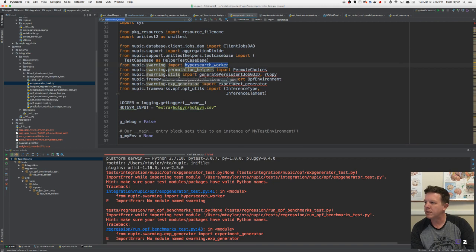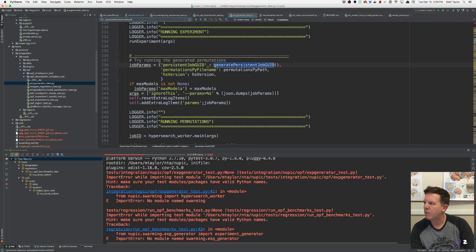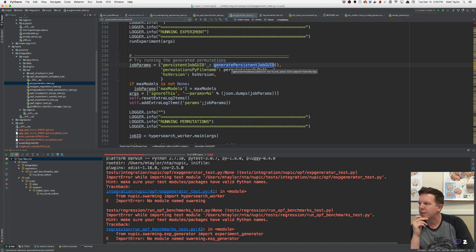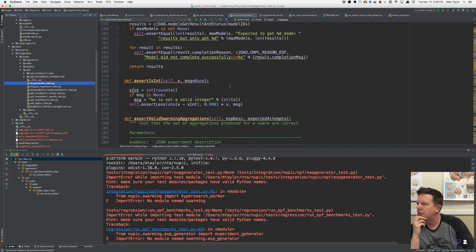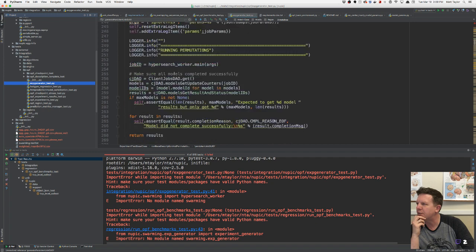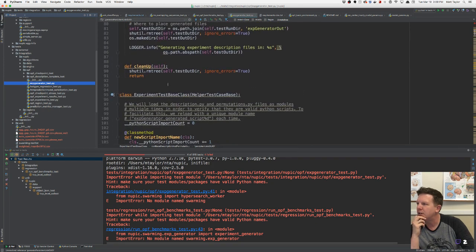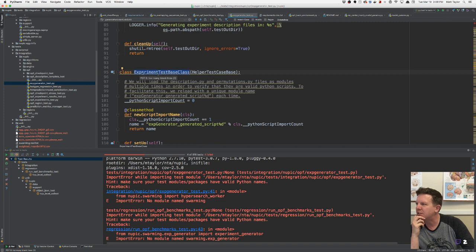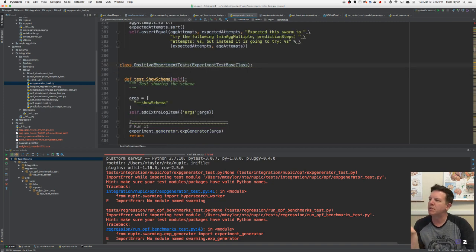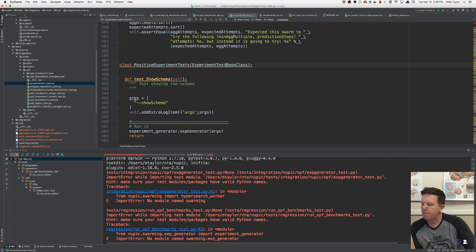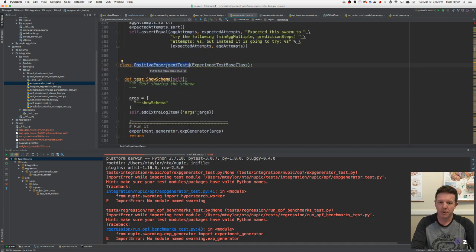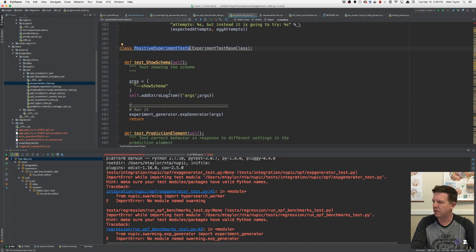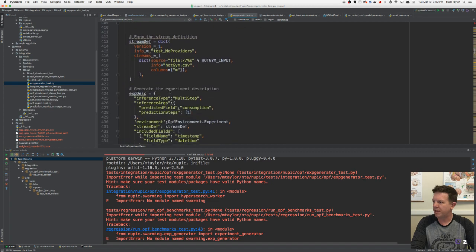This is all old stuff. I don't know what tests are running here. I have a bad feeling this is a base class — and of course it is: Experiment Test Base Class. What extends this? Positive Experiment Tests — that's the only thing that extends it. I would love to try and delete swarming, but this test requires swarming libraries, so I want to figure out what this test is doing.